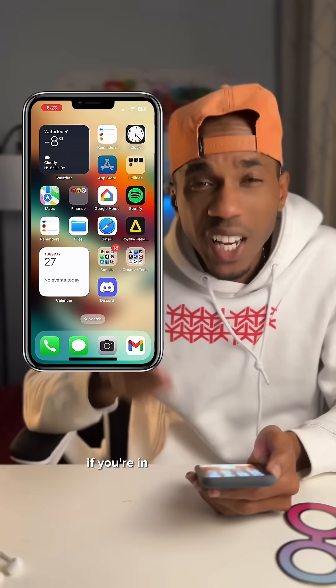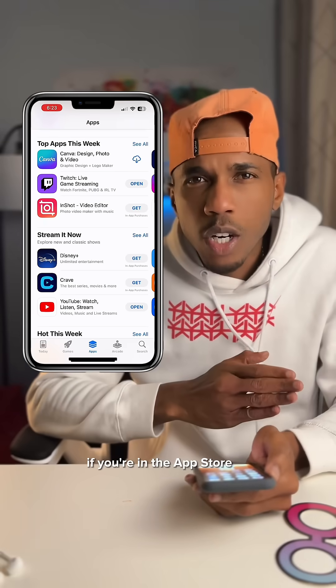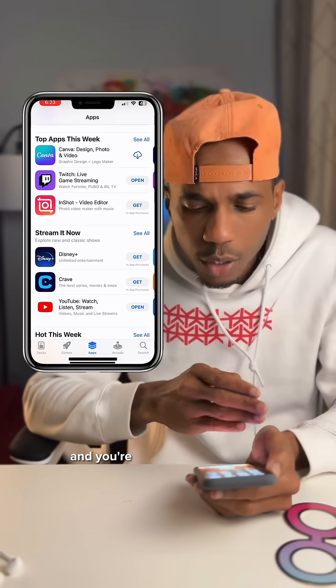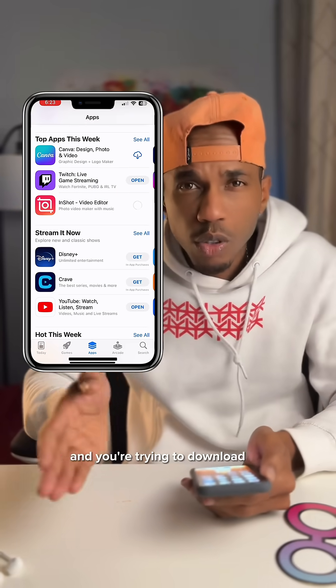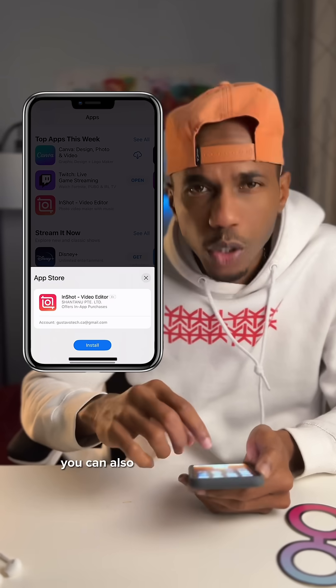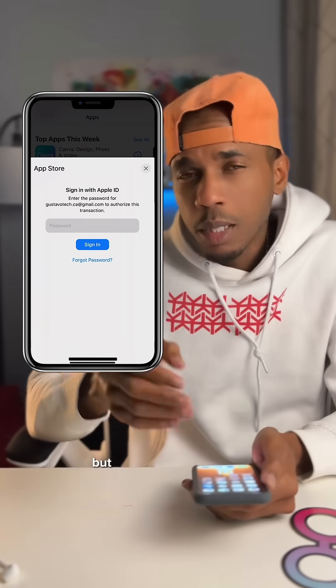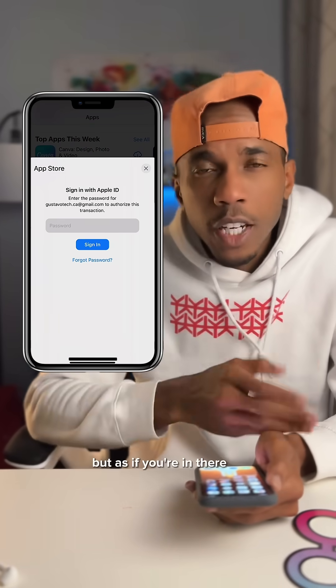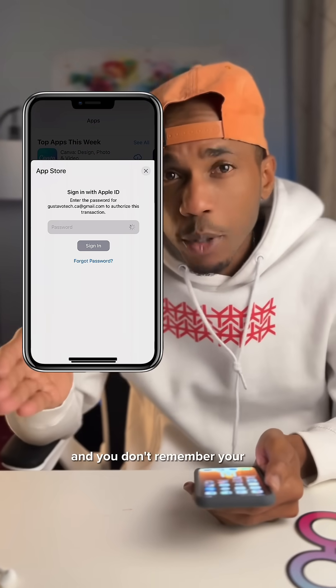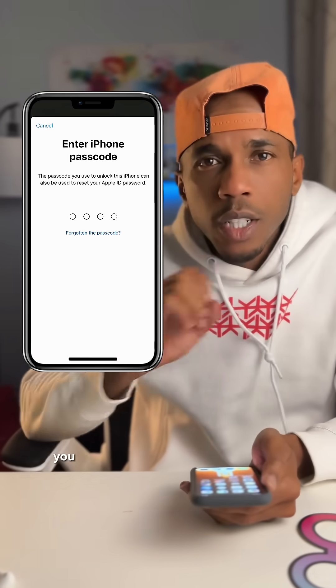There's also another way you can do this. If you're in the App Store and you're trying to download something, you can also tap the Forgot option — but that's if you're in there and you don't remember your password.